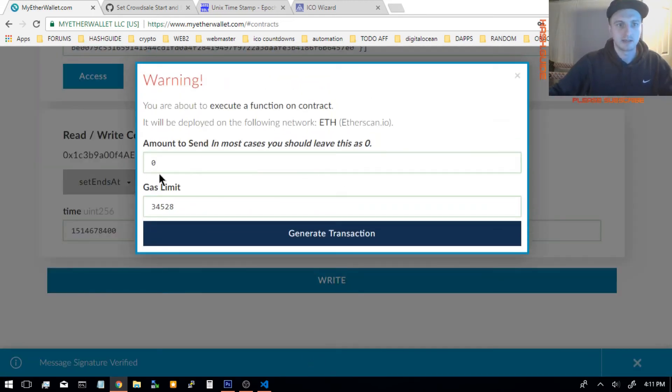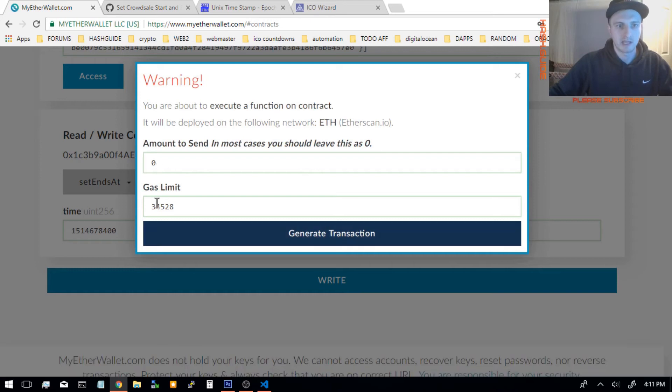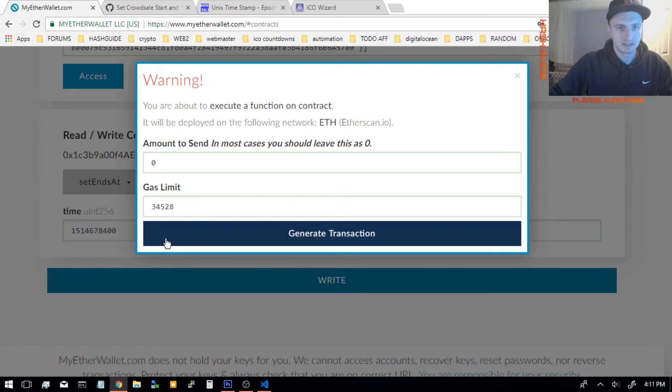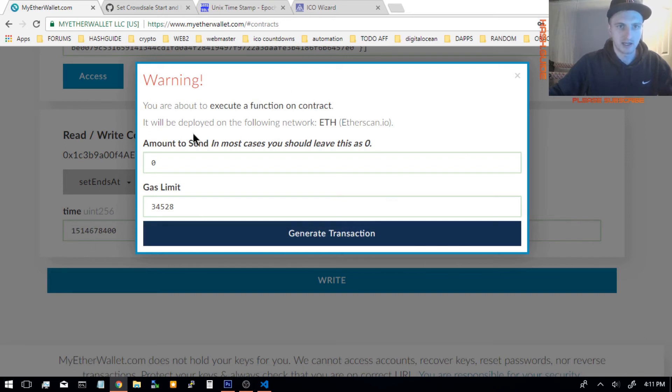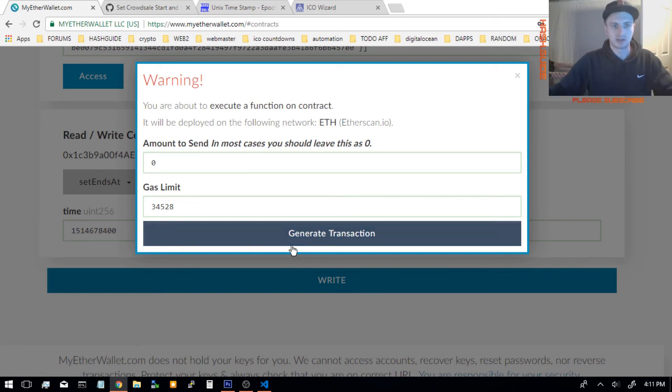Amount to send is 0, and keep the gas limit just like it is. If the gas limit is at 0, that means there's an error somewhere in the function. Maybe you have the wrong Unix time or something, or you try setting a start time when it's already started, you'll see the gas limit is at 0.